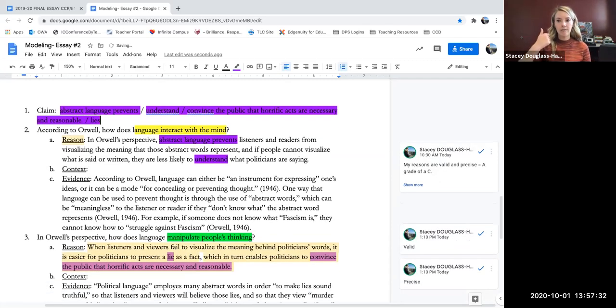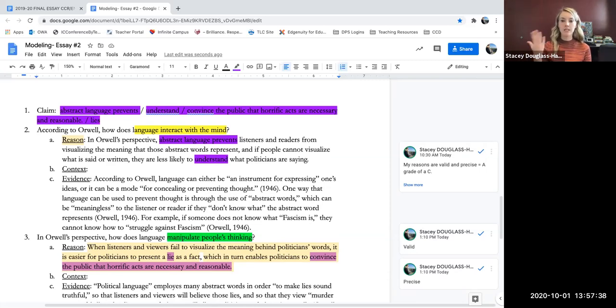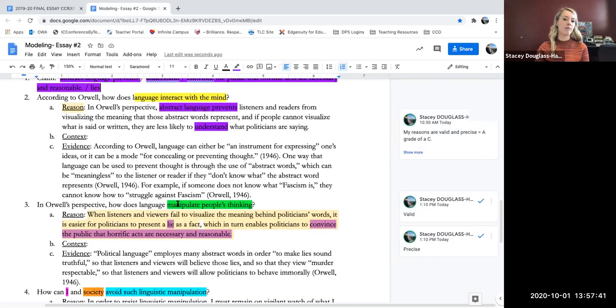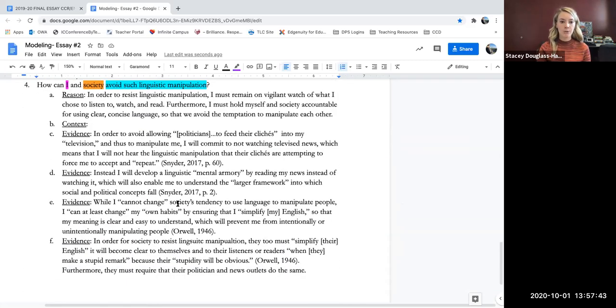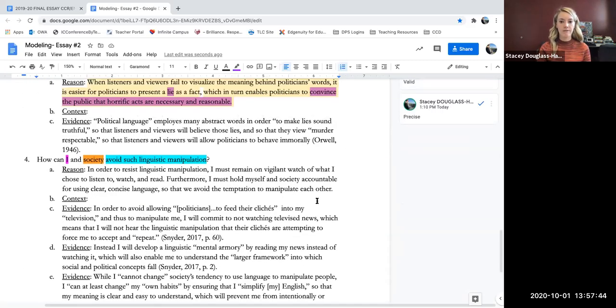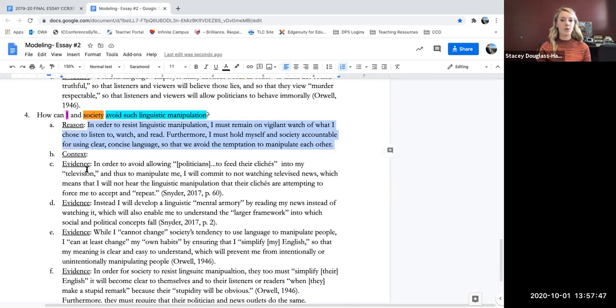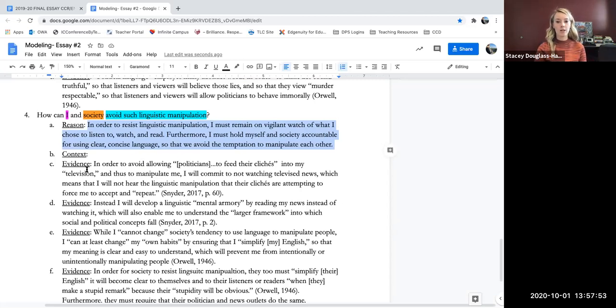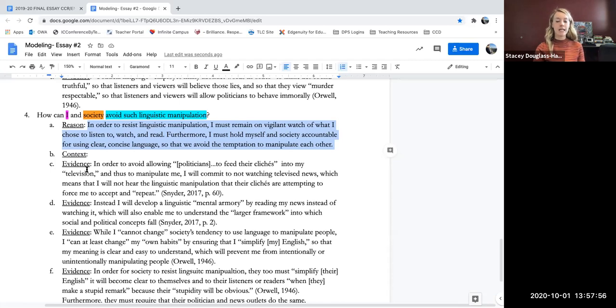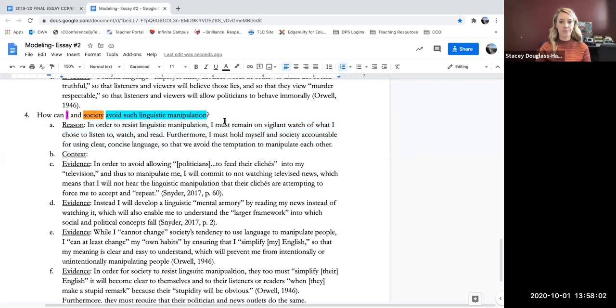So now I have the mind interacting with language and manipulation, but I haven't fully addressed the prompt until I pull in things about myself and society in terms of language and manipulation. So I need to read my third and final reason here. In order to resist linguistic manipulation, I must be on vigilant watch of what I choose to listen to, read, and watch. Furthermore, I must hold myself and society accountable for using clear, concise language so that we avoid the temptation to manipulate each other.